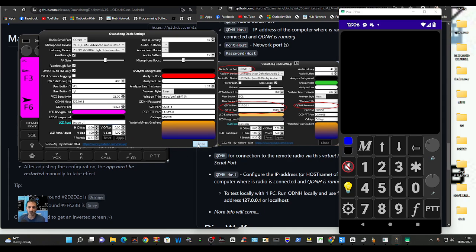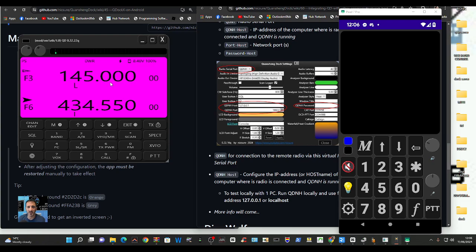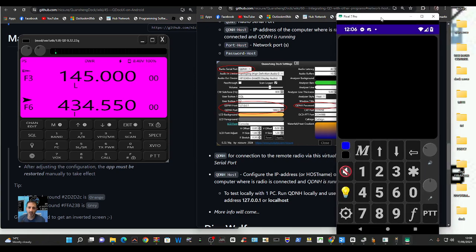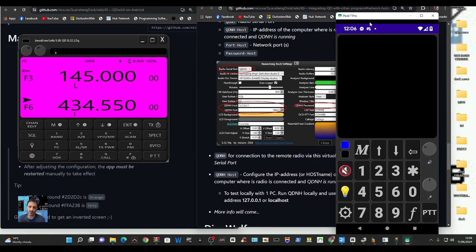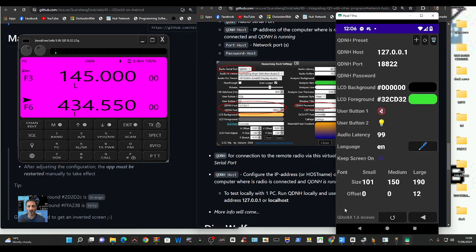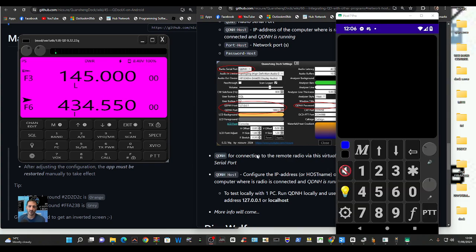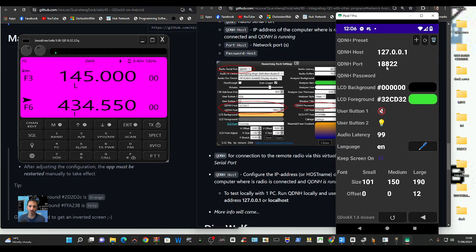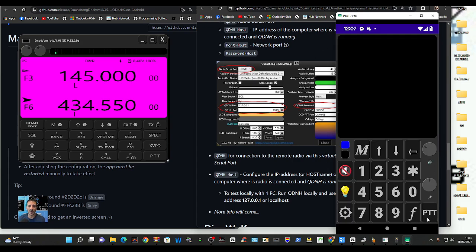Then the idea is that this is my Android phone which is on the same network and once configured, as far as I can see all the presets have been put in there. I just press the settings cog here at the bottom and it gave me this. You can see it says QDNH host 127.0.0.1 port 18822. I've never used any of this but I'm showing it to you.